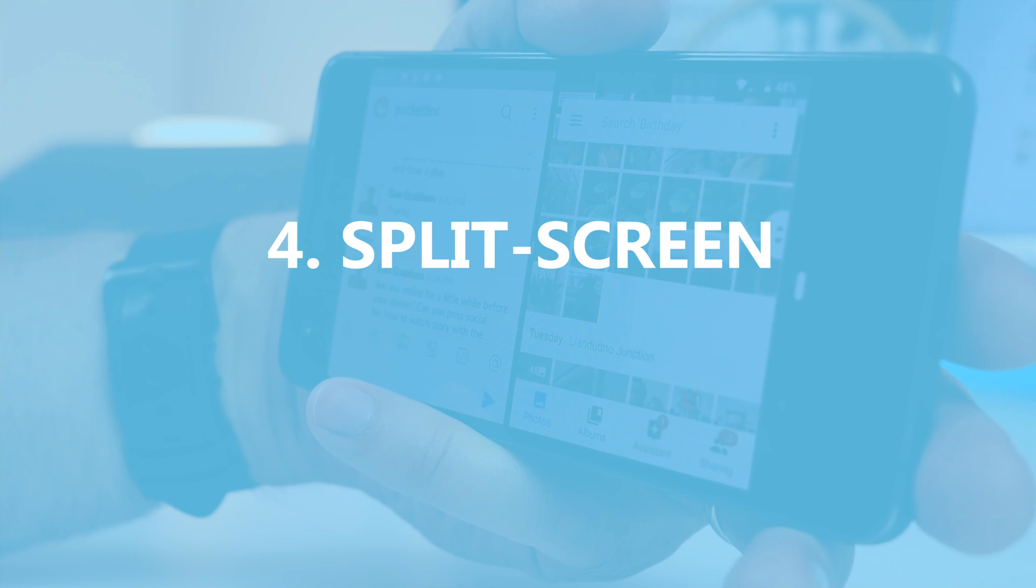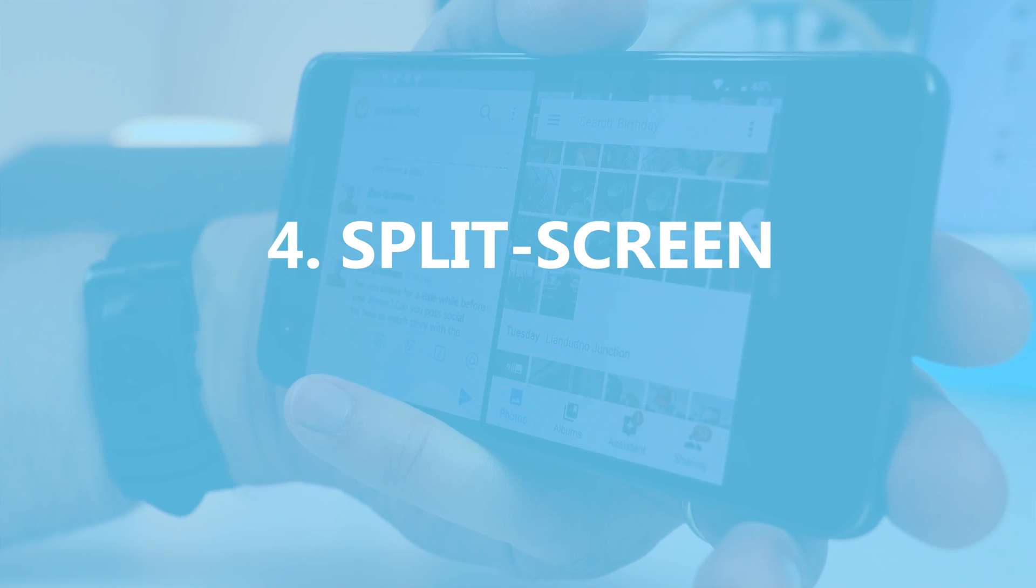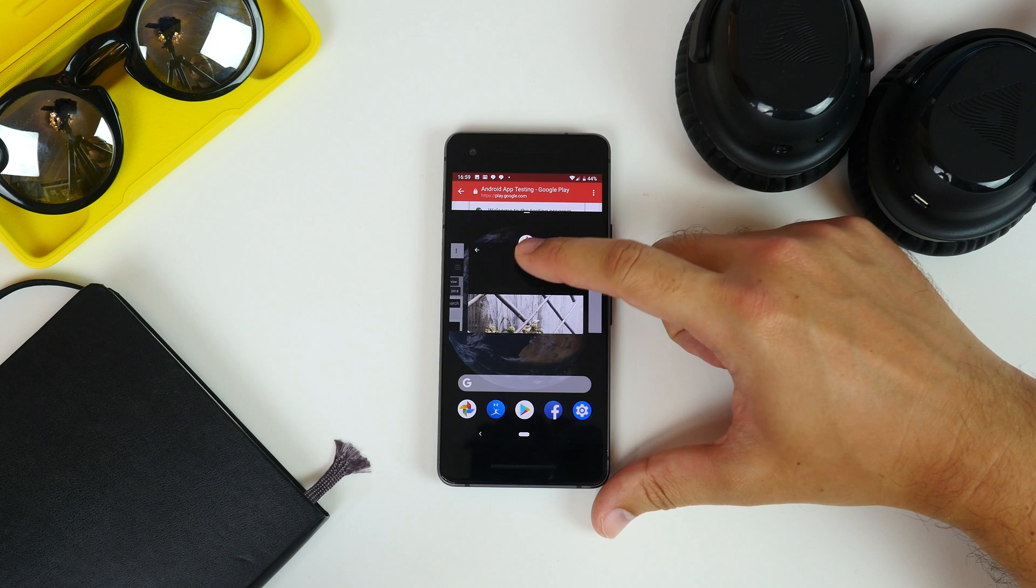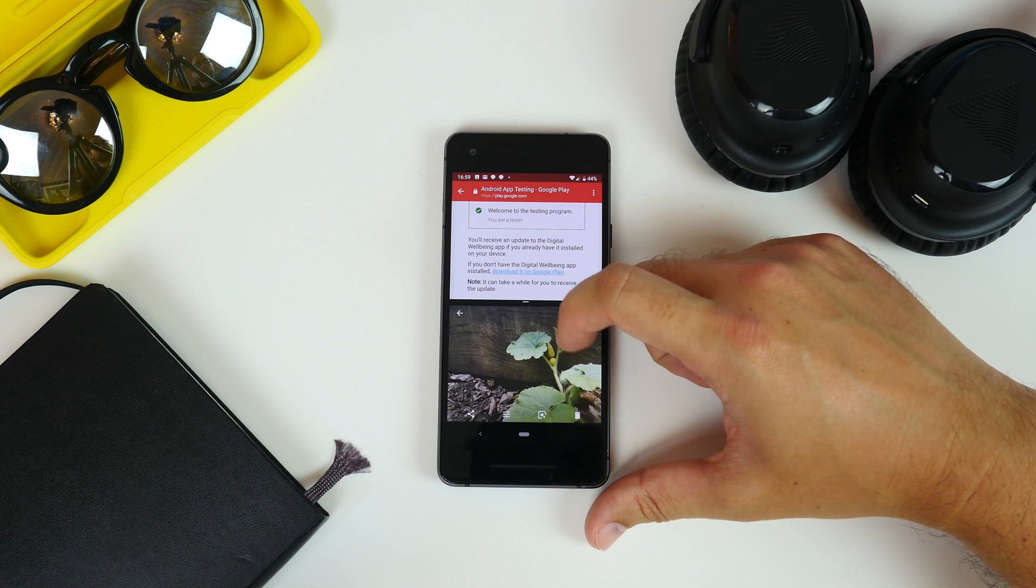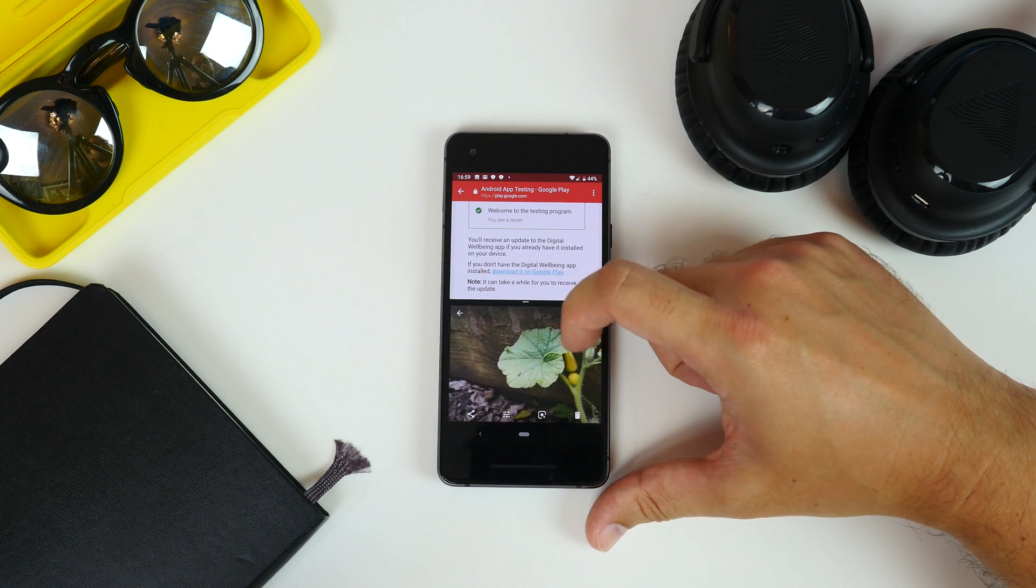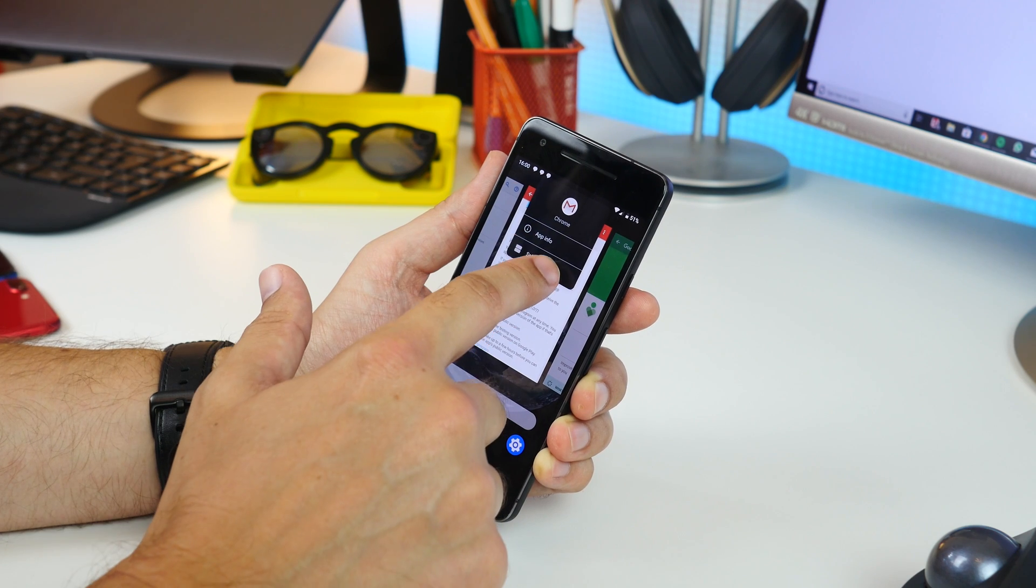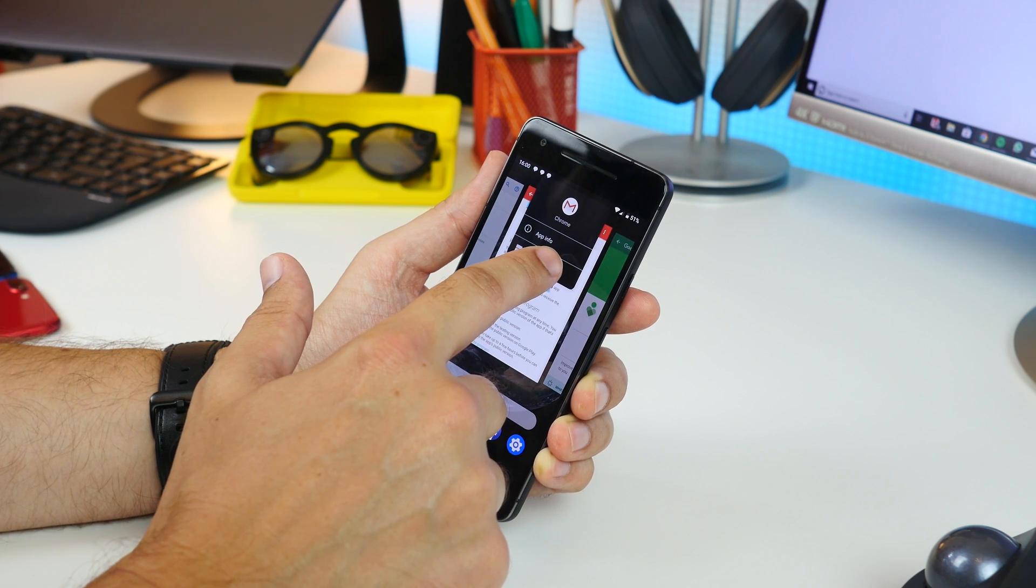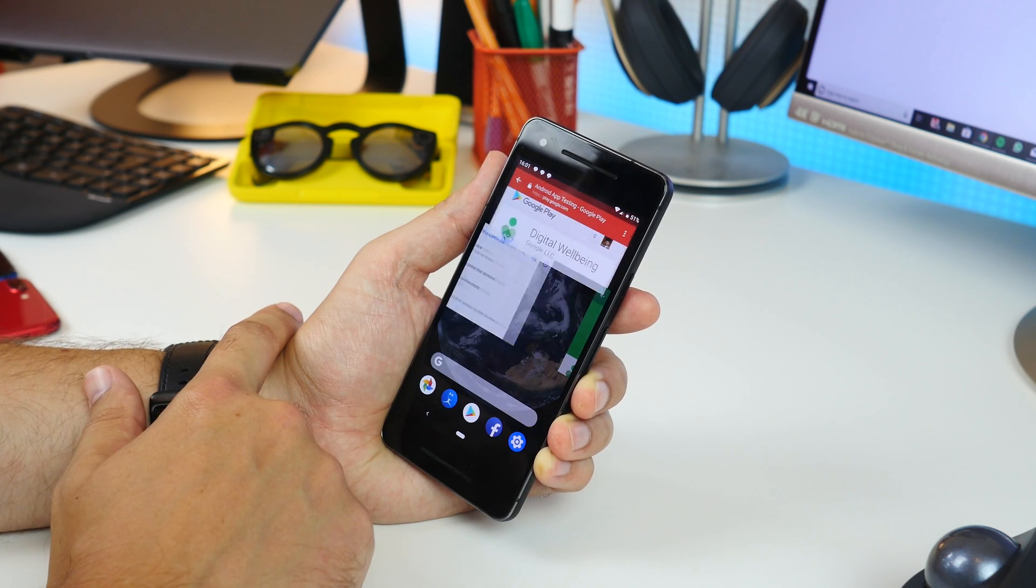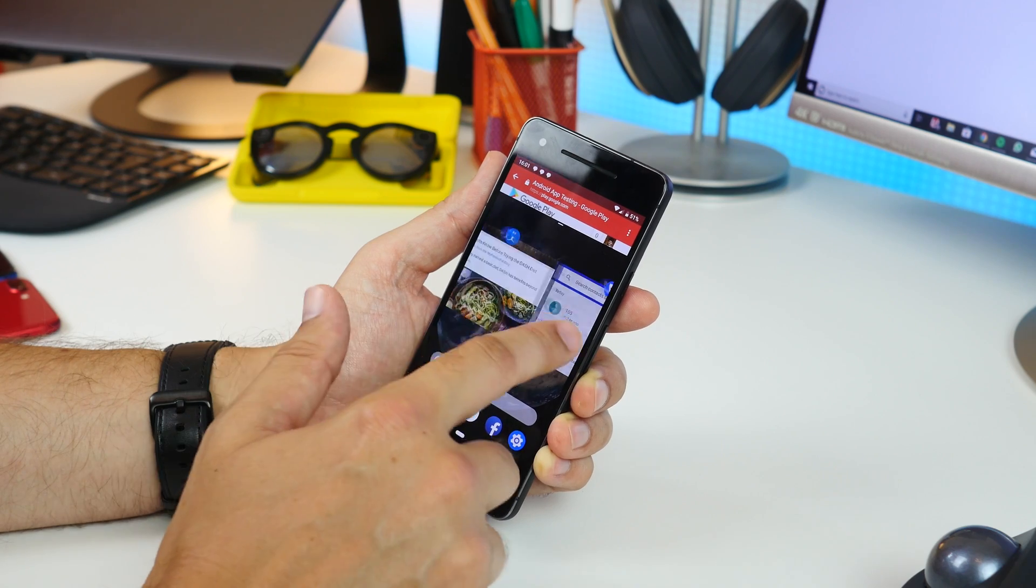Next is Split Screen Multitasking. Now, because of this new control system, there's a new way to enable multitasking as well. Head to the Recent Apps screen, then press and hold the app icon above the app's thumbnail card, and then choose Split Screen.